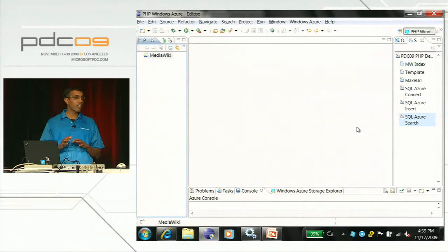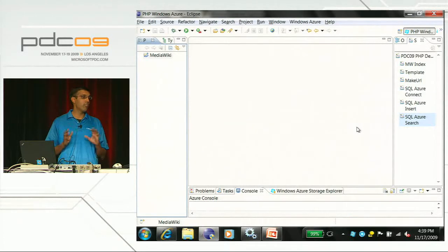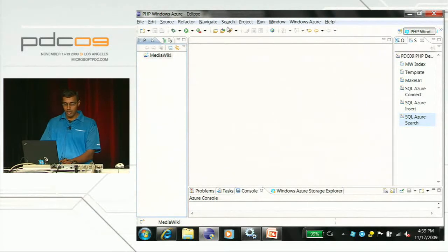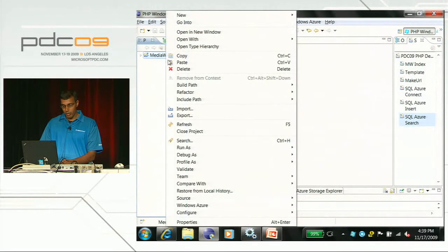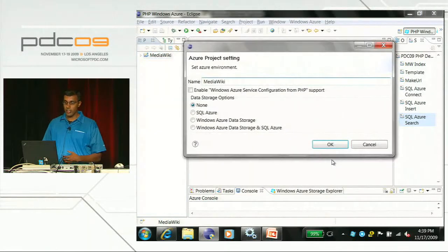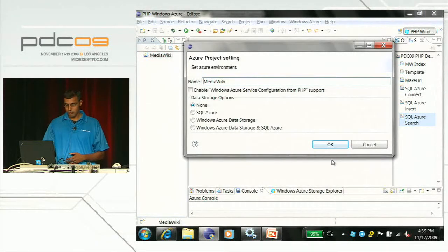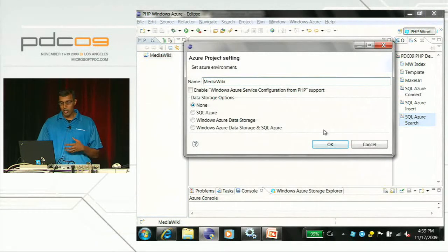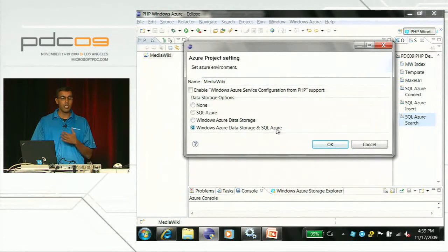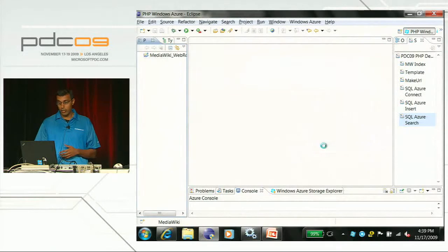So far we've done nothing specific to Windows Azure - all we've done is import MediaWiki into Eclipse. Now I'm going to right-click MediaWiki, select the Windows Azure context menu, and say 'Convert to Windows Azure PHP project.' While in this demo I'm not going to actually use Windows Azure storage or SQL Azure, I'm going to go ahead and select it anyway, and hit OK.